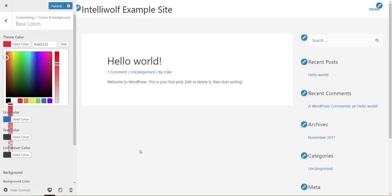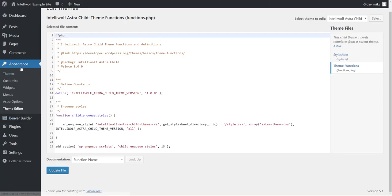So the way that we do that, we come over into the editor, so the theme editor, so it's under appearance, theme editor.